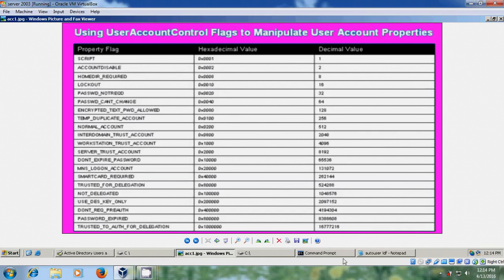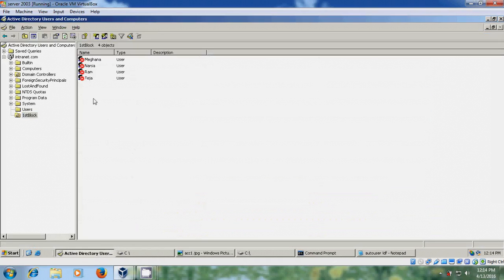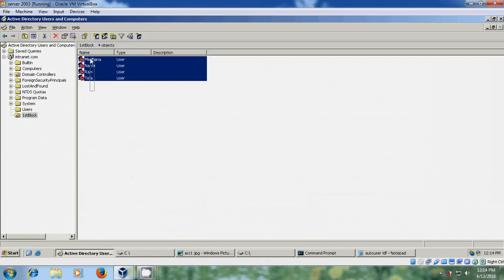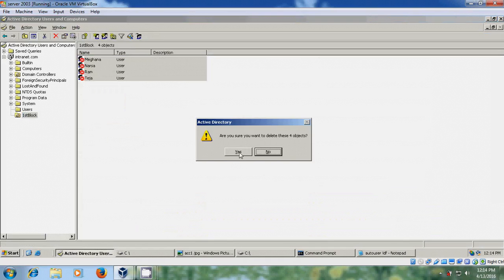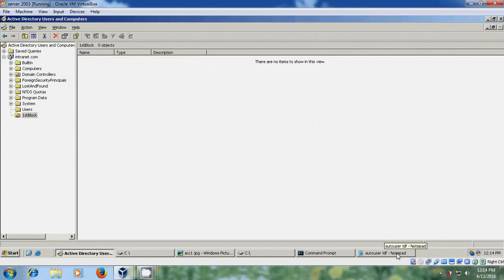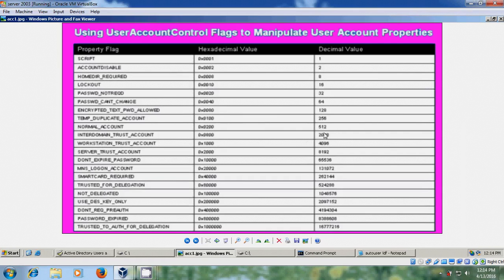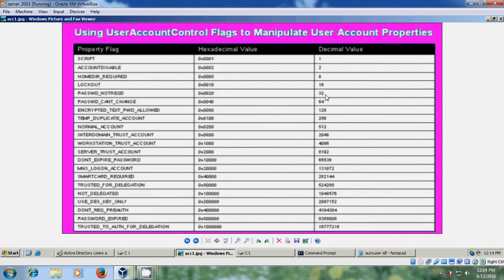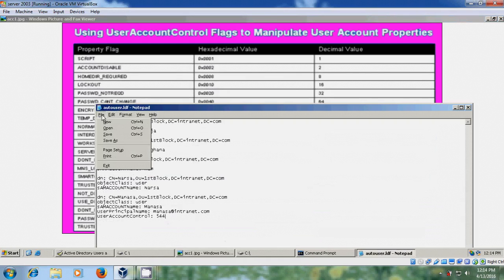So for that we didn't get that user. To get this user again come to the active directory users and computers, please delete all these files. Open auto user LDF and here please change this to 544, which means it will create the normal account along with the password not required. Here 544 is not showing, that's why I am combining 512 plus 32. OK, it will create the normal account and does not require the password. OK, after entering 544 just save this file.